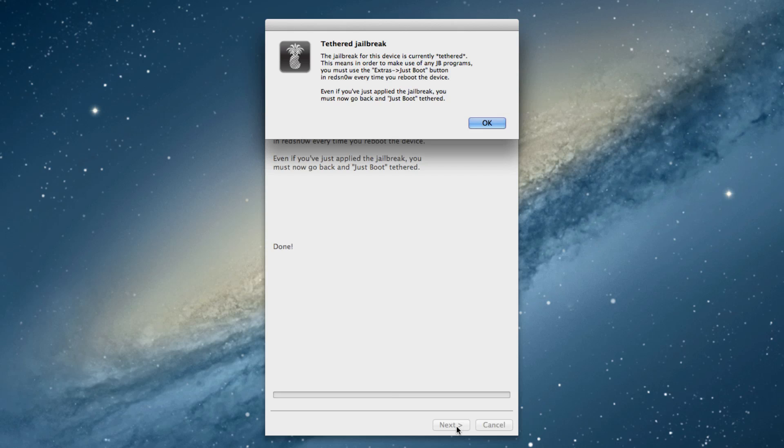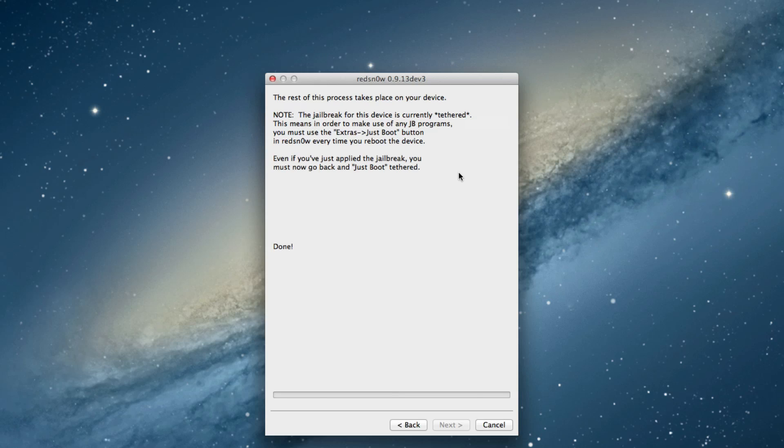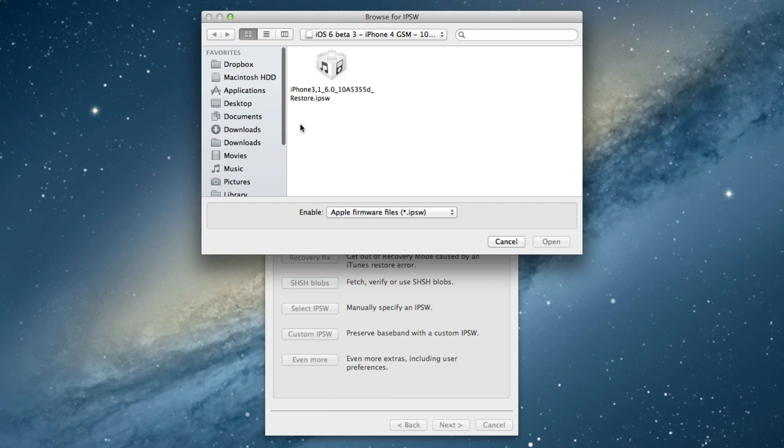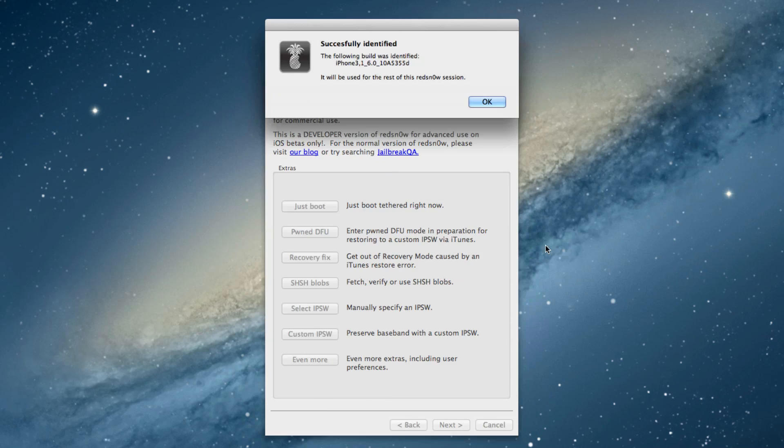Now let's head back over to our Mac with Red Snow running. You'll probably see this tethered jailbreak message. That's what you get after you perform that initial jailbreak. It tells you you need to do a tethered boot. So that's what we're going to do now. We want to go back, select the IPSW again, the 6.0 beta 3 firmware. It should say successfully identify.